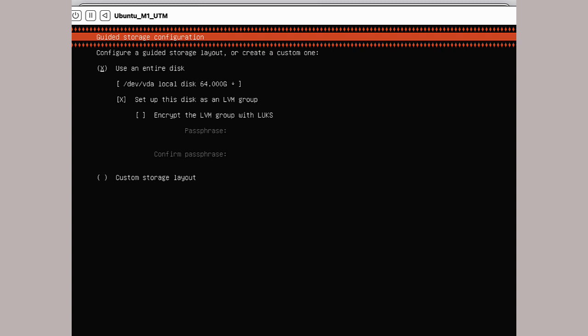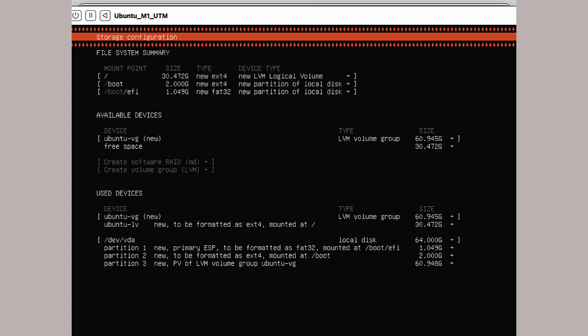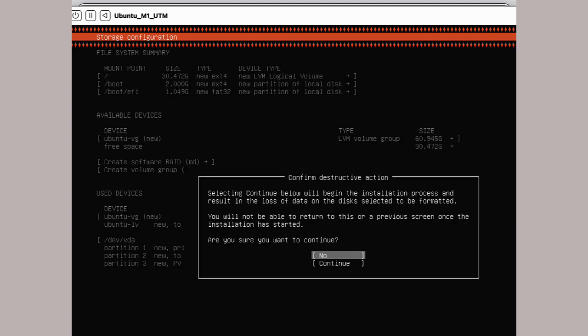For storage, let's use the entire disk. It will echo the arrangement of the disk partitions. Accept these unless you have strong opinions. You're asked for confirmation before you fill up the new virtual disk.